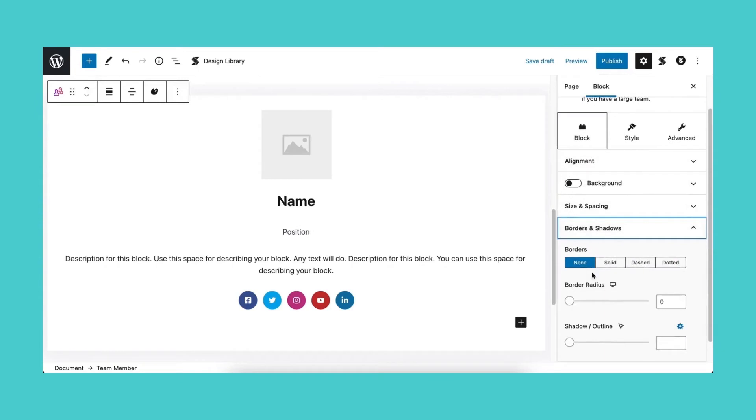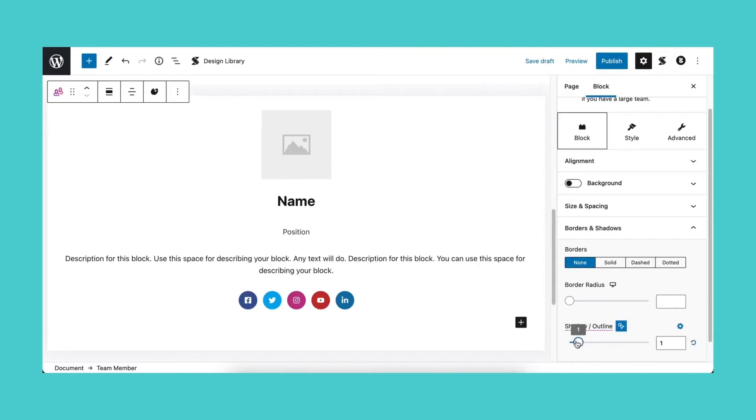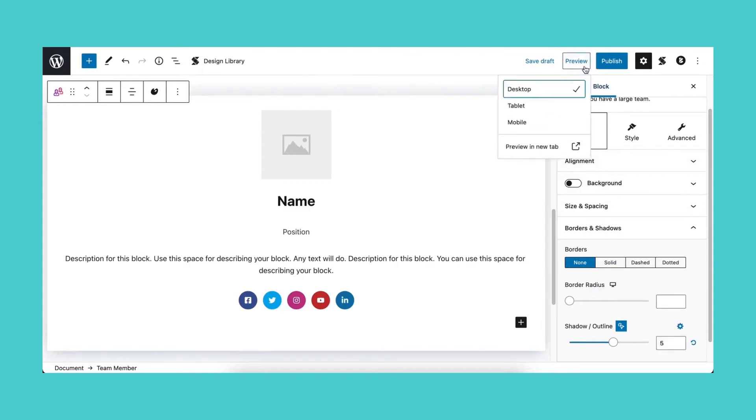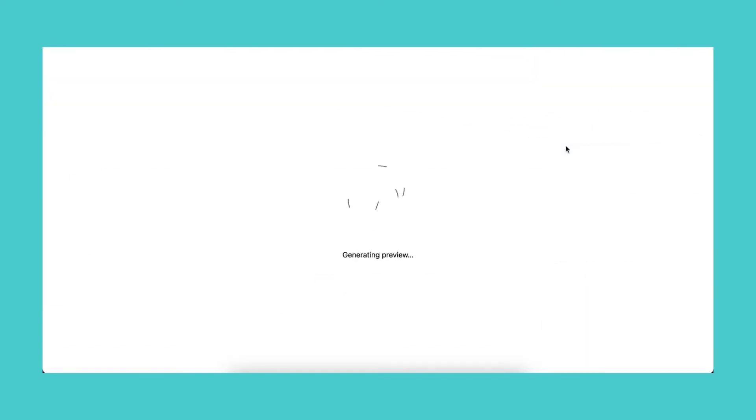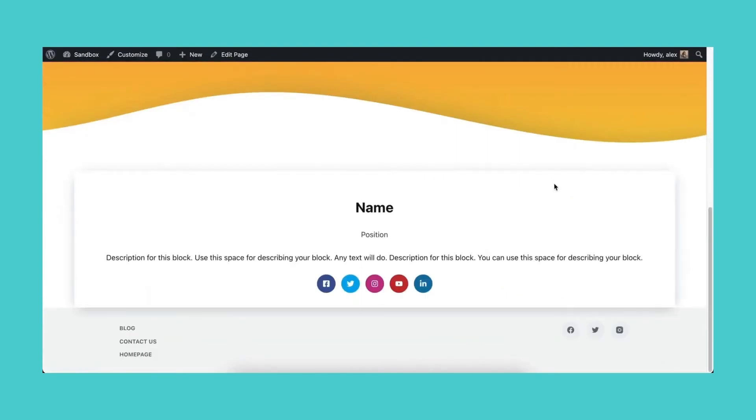In the Block tab, head over to the borders and shadows panel. Click the icon to the right of the shadow or outline option and select hover so we can edit the block style in the hover state. You can change the value by moving the slider or you can simply type it in the text field. Let's preview this on the front end to make sure it's working. Great!